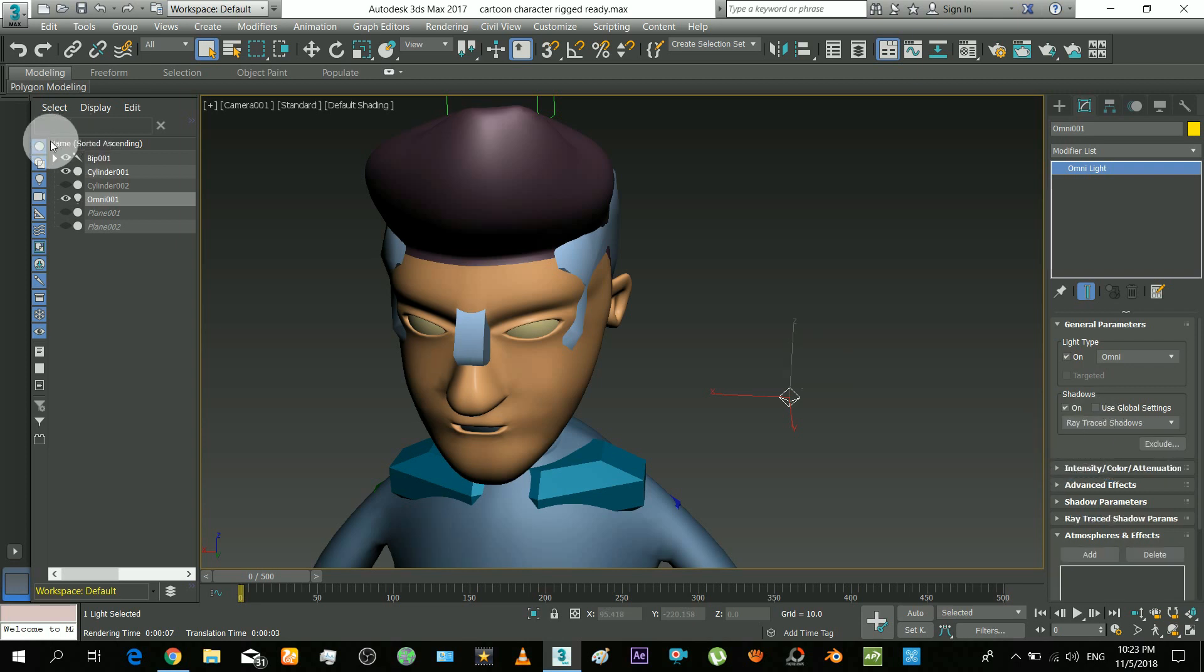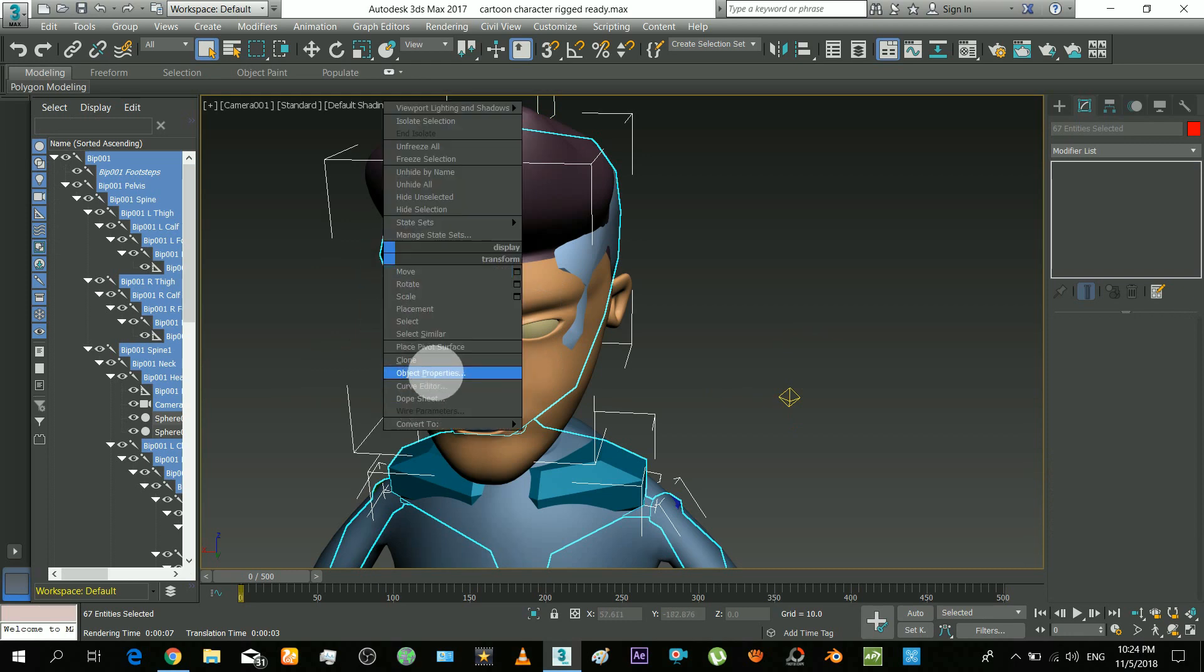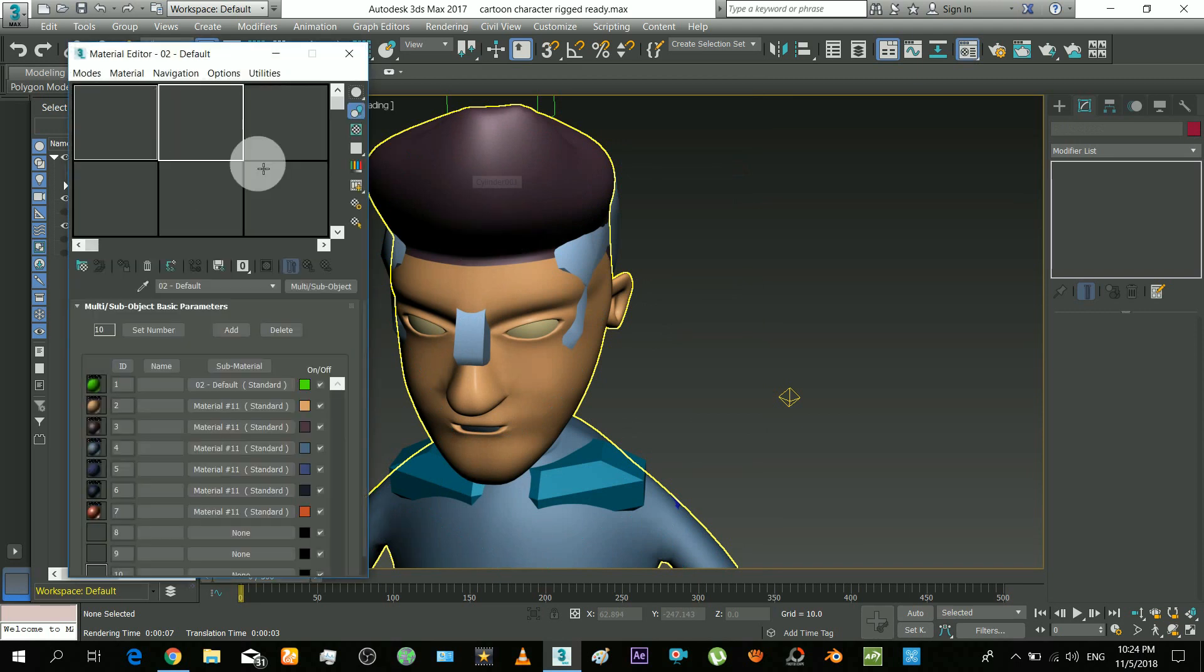I am hiding those bone objects in renderer. Now press M to bring the material editor.